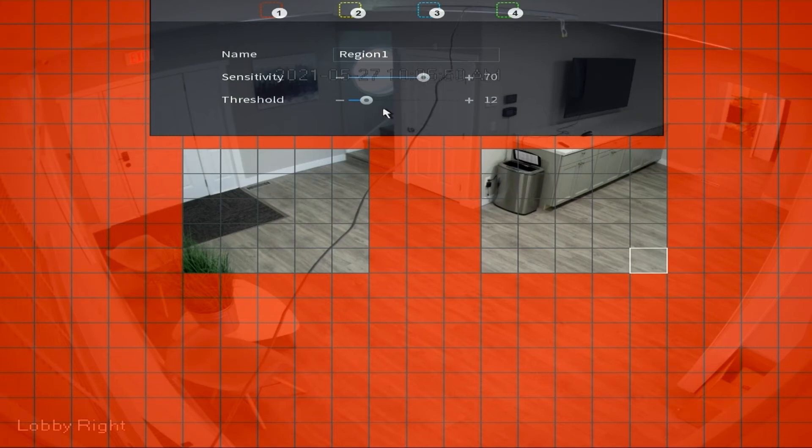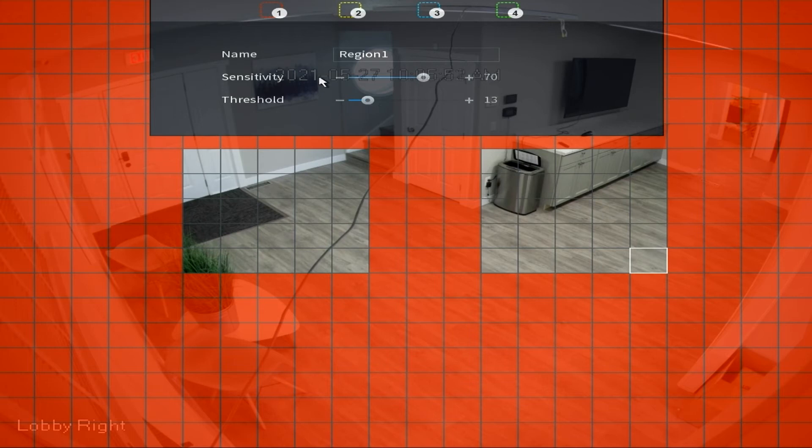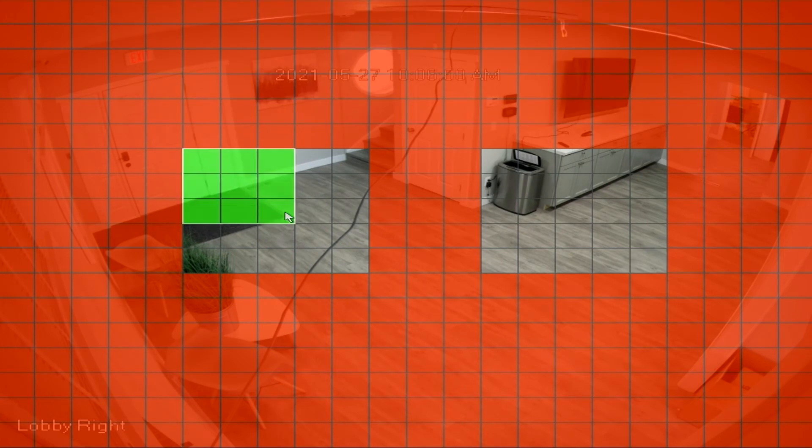So the last thing here is that you'll notice that there's also an option for multiple color squares and this is essentially giving you the ability to set different thresholds and sensitivities for different regions of your screen.